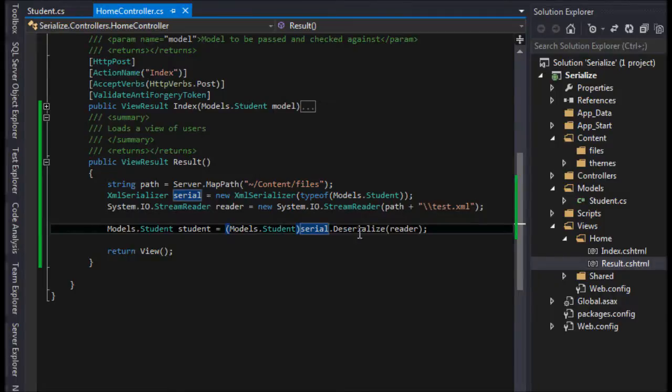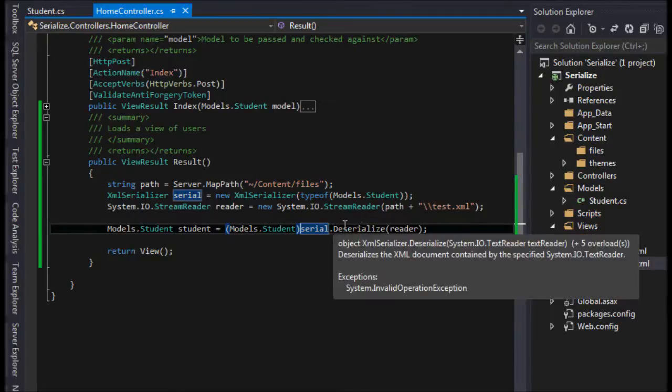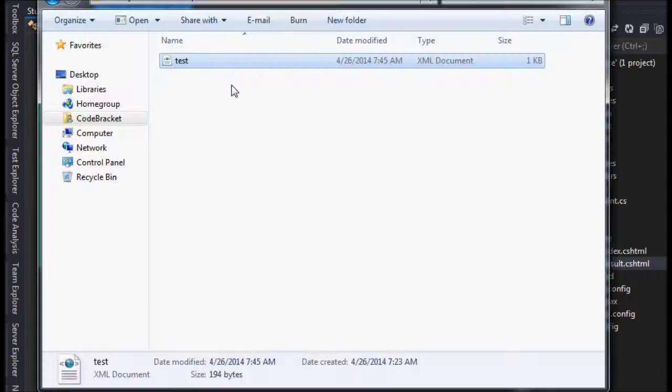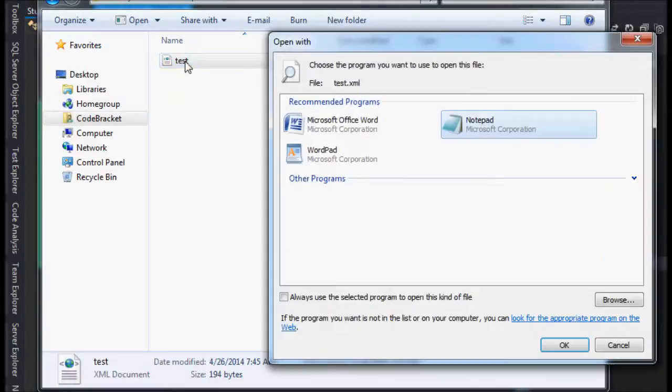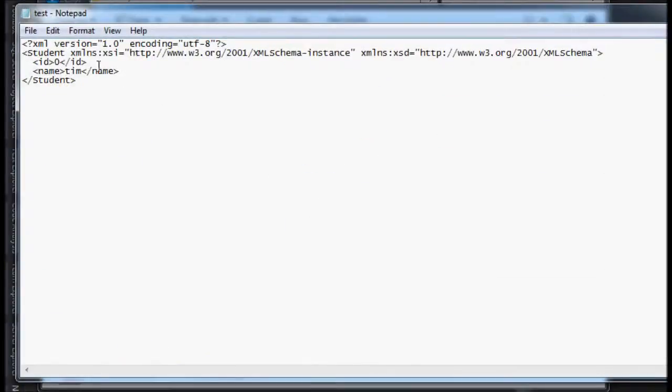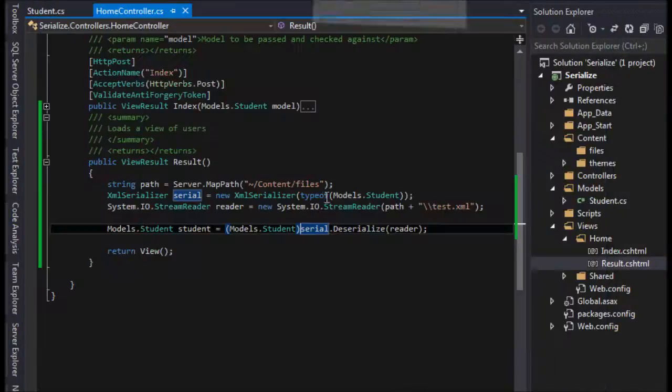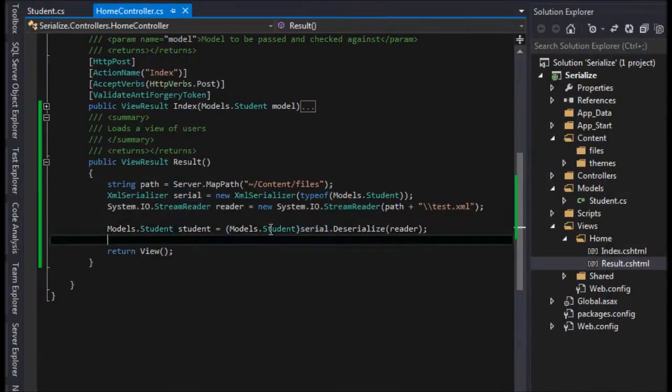Now if you return an object from the deserializer, or in that file, if this is not of type student, if it was something else, it would throw a class cast exception and we would not be able to use it. So you have to know what you're getting back, essentially.